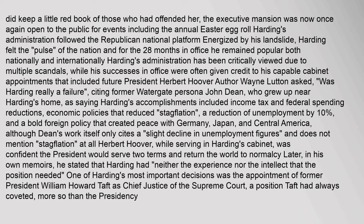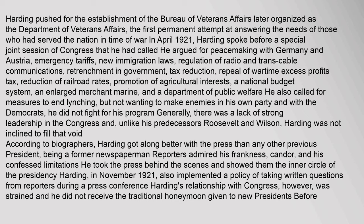Harding pushed for the establishment of the Bureau of Veterans Affairs. In April 1921, Harding spoke before a special joint session of Congress. He argued for peacemaking with Germany and Austria, emergency tariffs, new immigration laws, regulation of radio and trans-cable communications, retrenchment in government, tax reduction and reformation, repeal of wartime excess profits tax, reduction of railroad rates, promotion of agricultural interests, a national budget system, an enlarged merchant marine, and a department of public welfare.